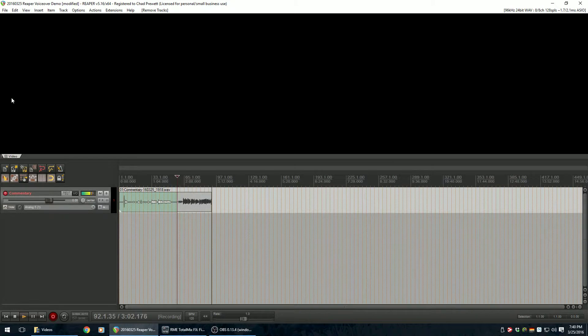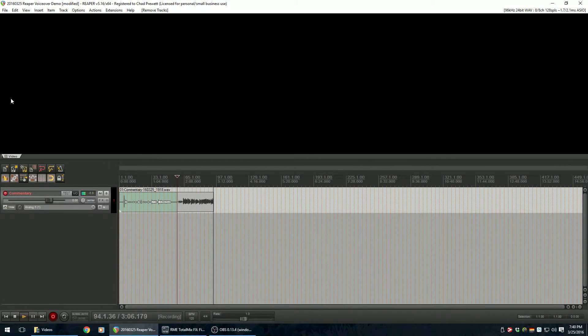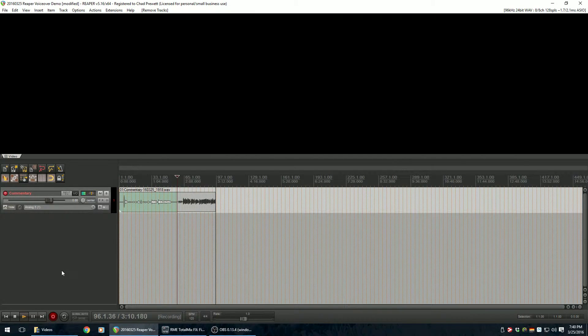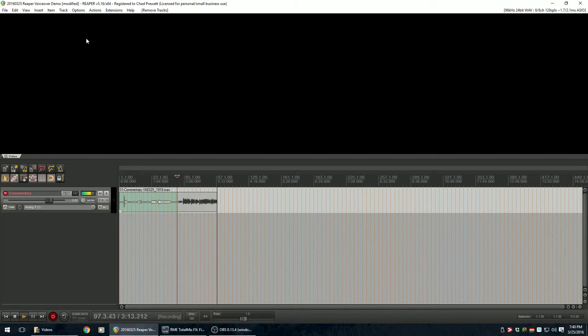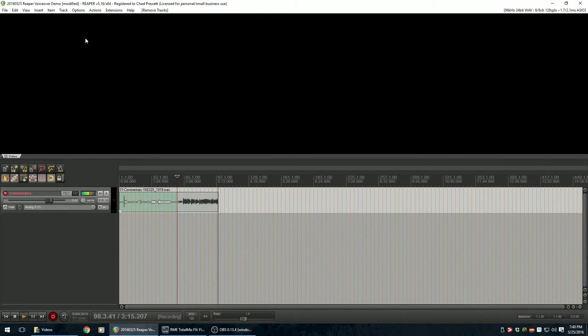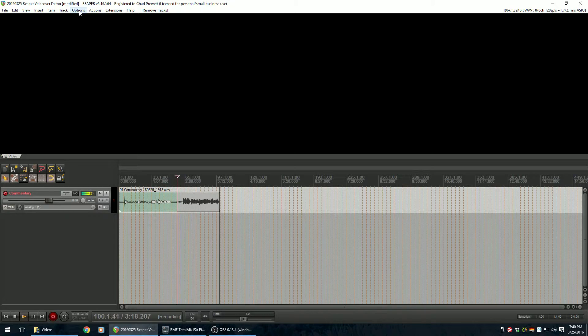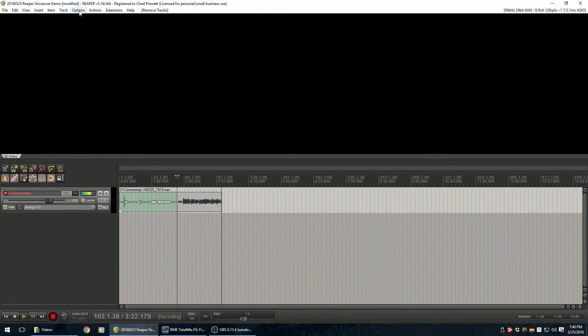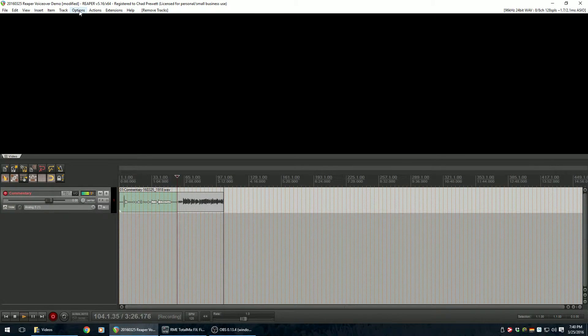So in order to find a way around this, we're going to have to use a feature of Reaper that is basically an undocumented feature. I just found this after a full day of digging around on the Cockos web forums, and Justin, the creator, had actually made mention of this feature. So let's go to Options.